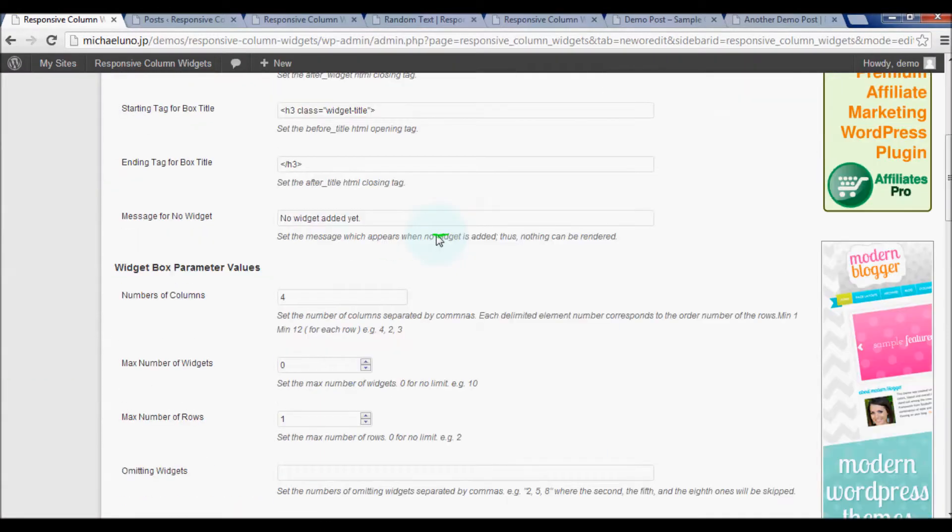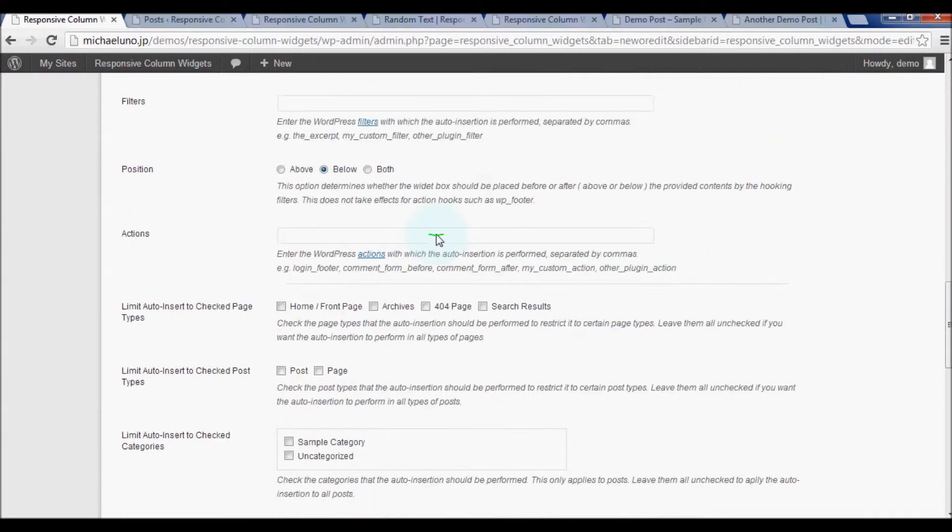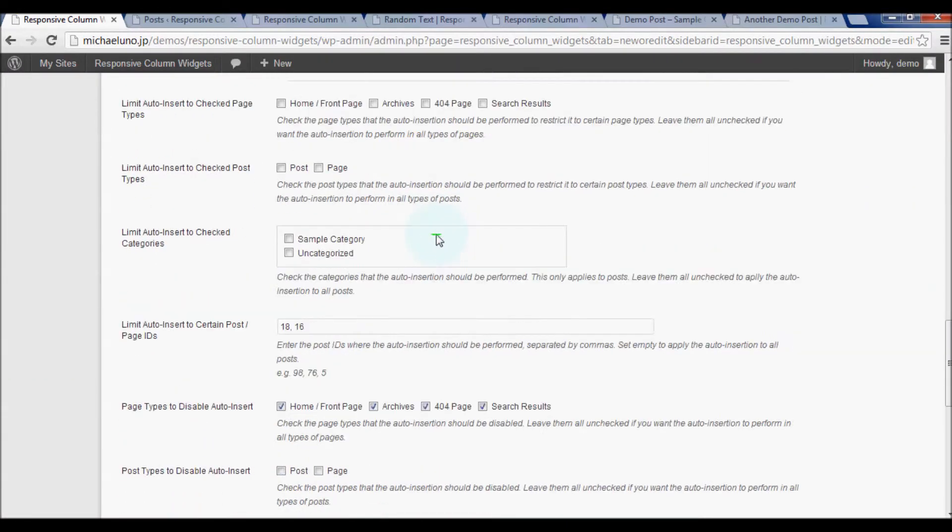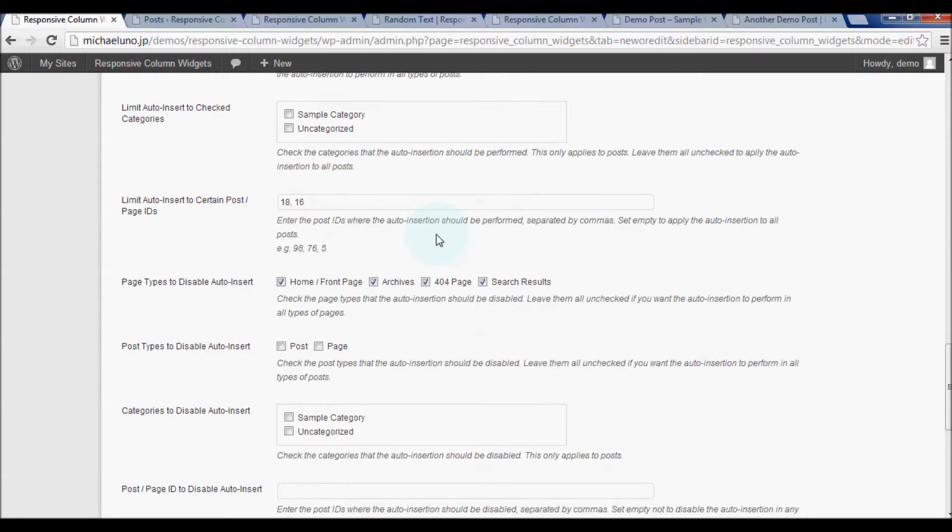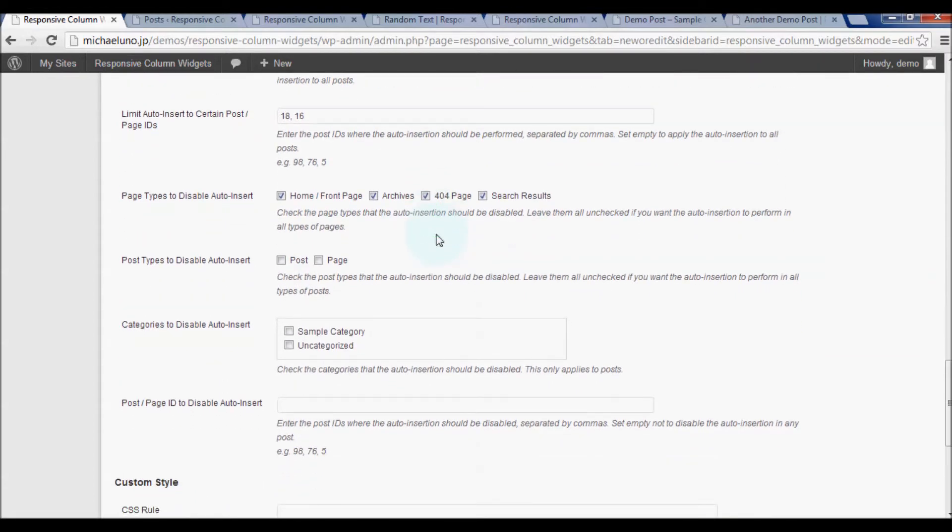So, play around with these combinations of limit and disable criteria and see if you can get desired results.